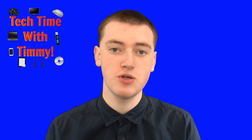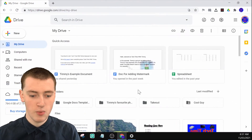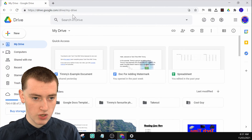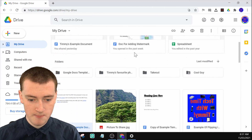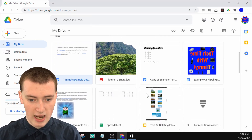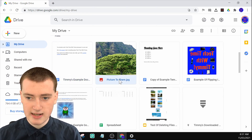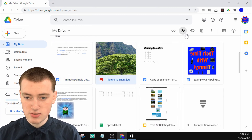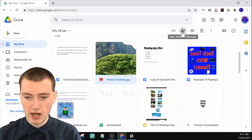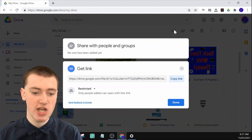In this video, Timmy's going to show you how to use link sharing. When you're on your Google Drive at drive.google.com, you'll just need to come down to your files, and if you wanted to share a file, you can just click on it so it's highlighted, and here's the share icon. But if you click on 'Get link' here, it will get a link that you can share with people.